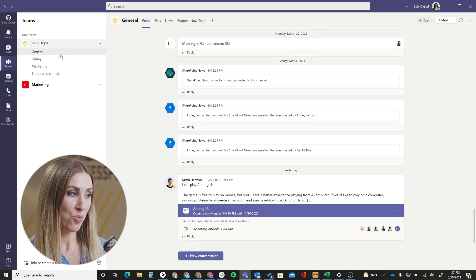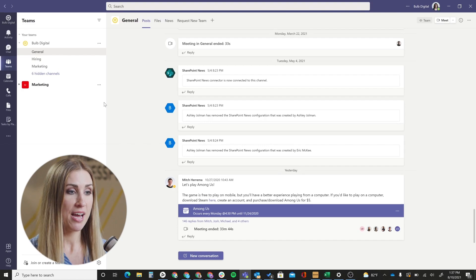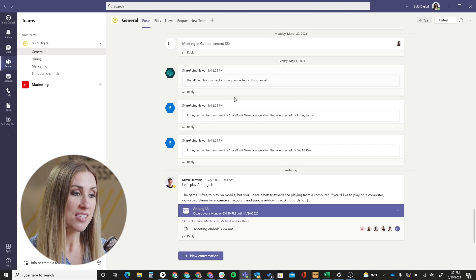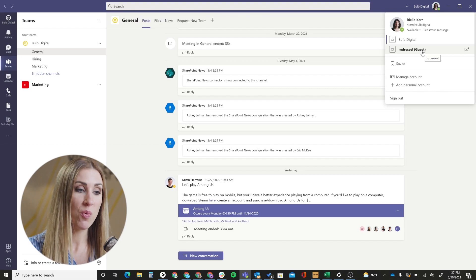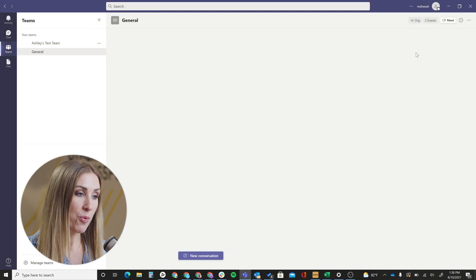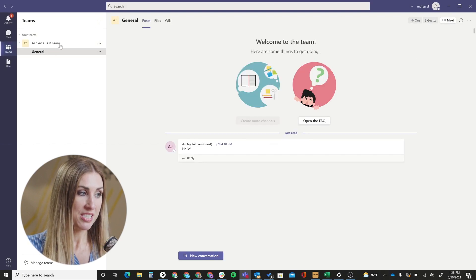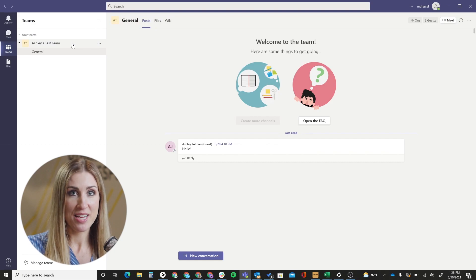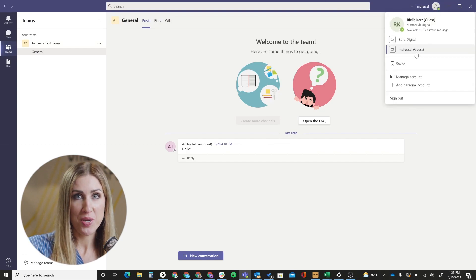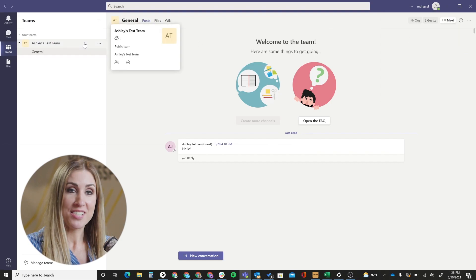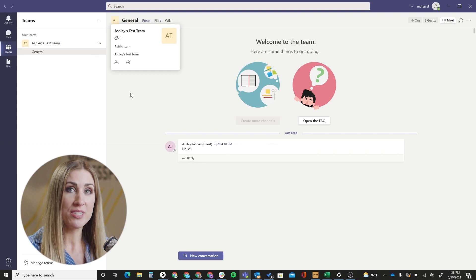Now we're going to jump over and see what this looks like from that guest experience. When we pull up their Teams, this is what their Teams environment looks like normally — everything they already had access to in their organization. What they'll need to do is go up and click their picture, the little circle at the top. Once they click that, they will see MDressel in parentheses guest — that's what we just added them to as a guest user. If we click that, now we're seeing the channel. This is the team that we just added them to in the MDressel environment. They'll use this little circle up here to jump between their profiles.